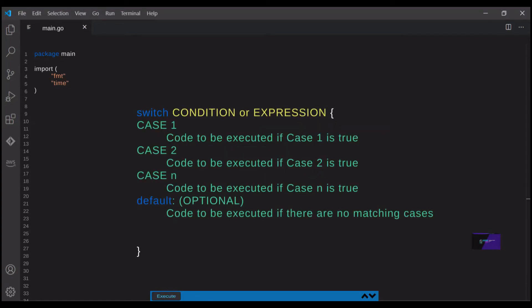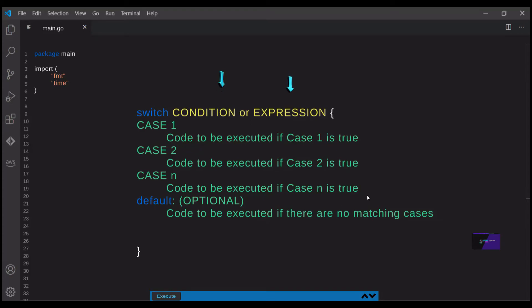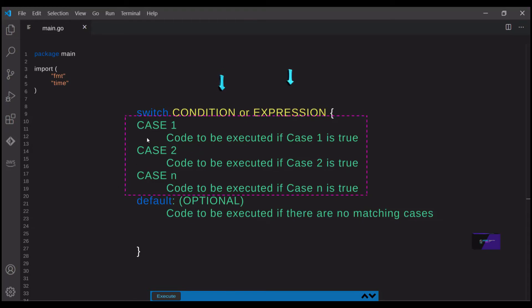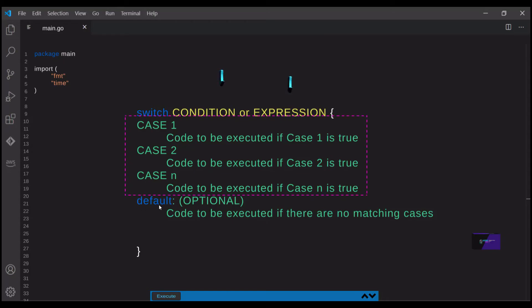Earlier, I mentioned the else if statement, which can be used when there are more than one condition that needs to be evaluated. If you find yourself needing to evaluate multiple conditions, a switch statement is a more clear and more concise way to handle that. The switch statement allows you to declare a condition or expression and then evaluate a number of cases and execute the code under the given case that matches. Cases are evaluated from top to bottom and a default case can be declared if none of the cases match. Let's look at a few examples.